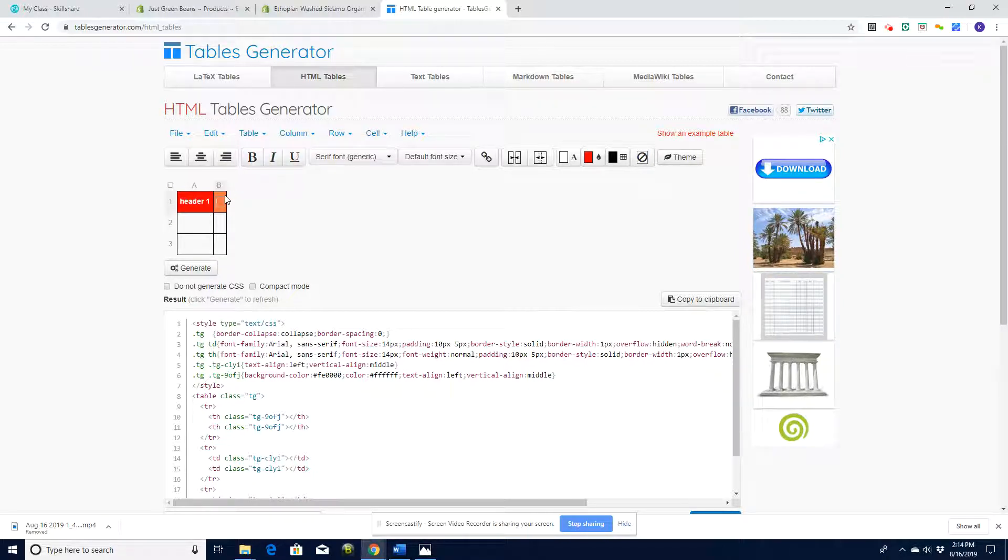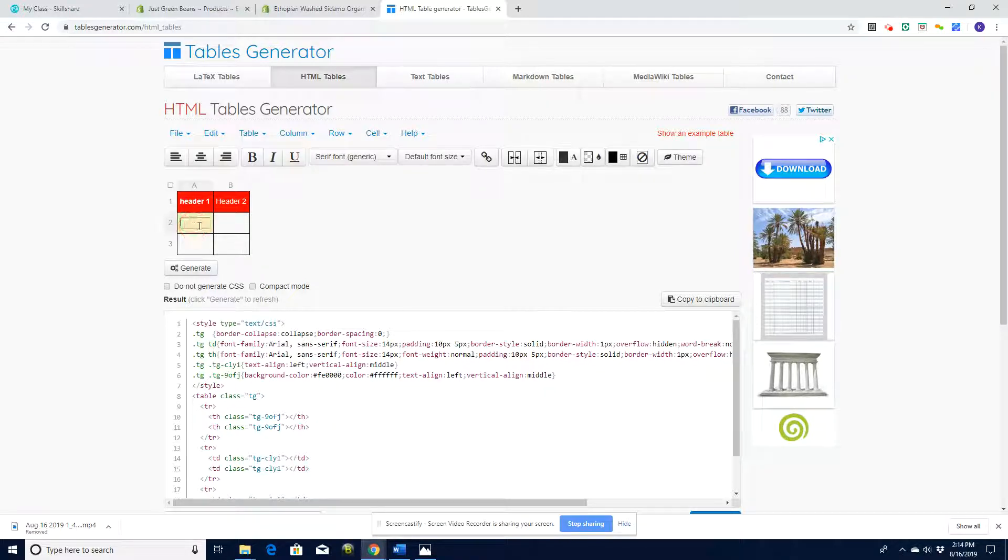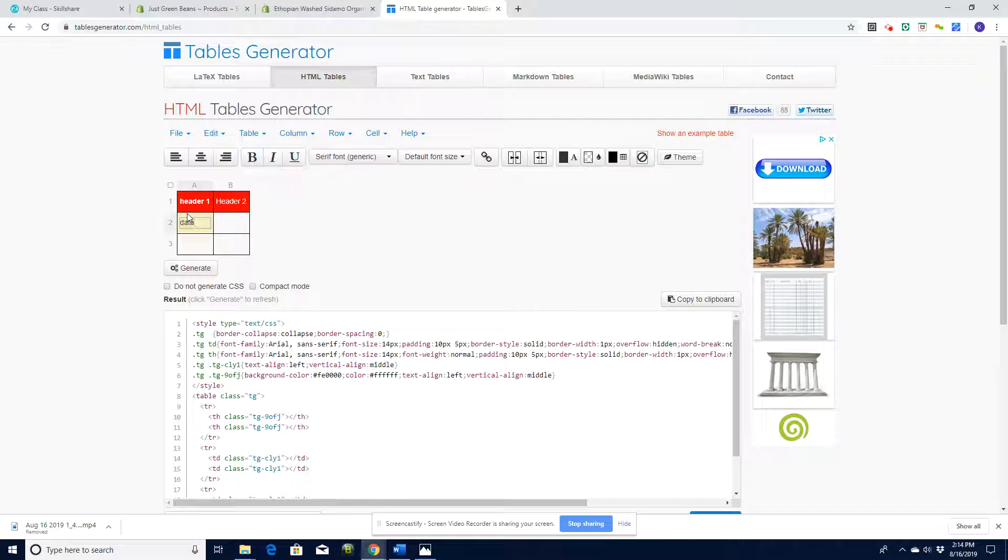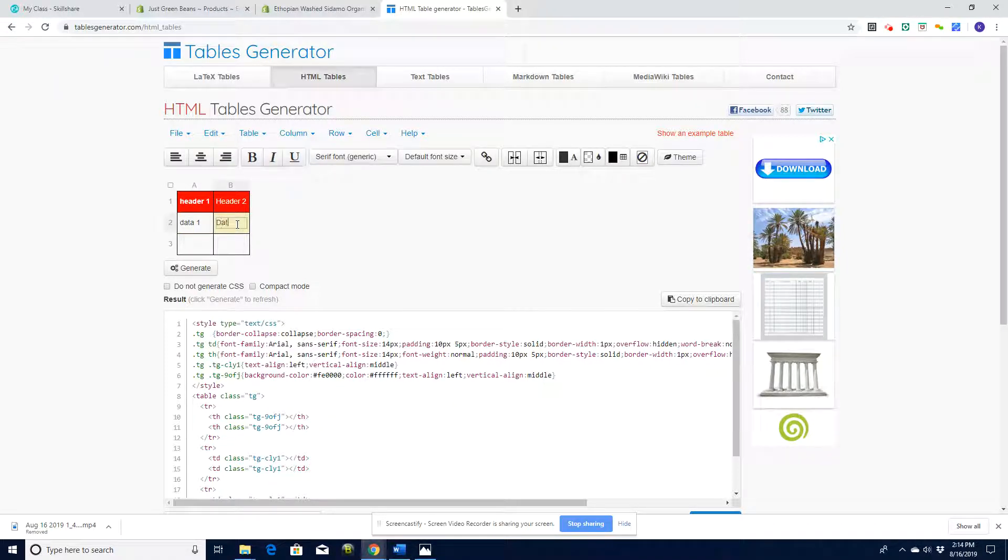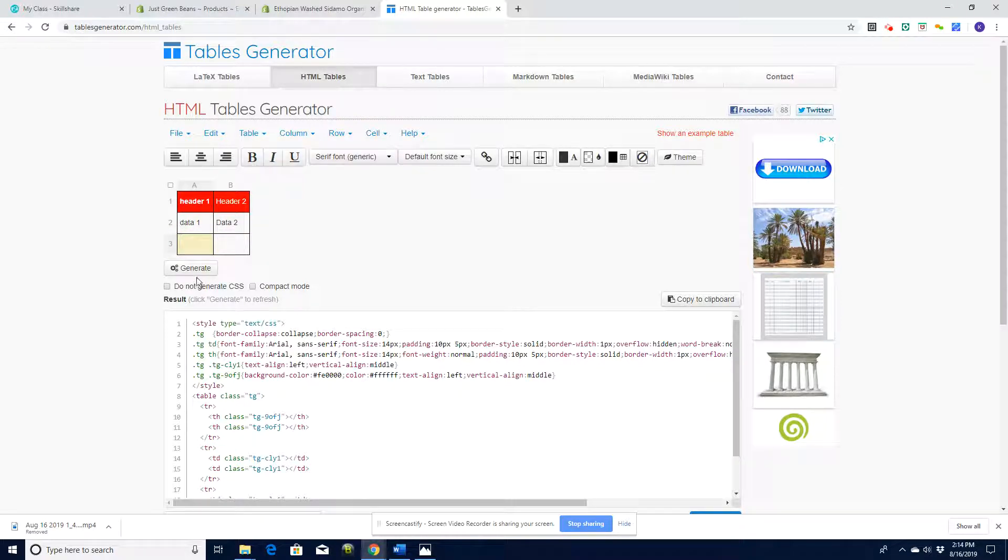Header one - and if I don't like that font I can obviously change that font to whatever I want. Then I can put in here header two. Then I can start typing my data: data one, data two, etc. Once I've got this I click generate and you can see it puts that straight into here with the appropriate colors and everything else.